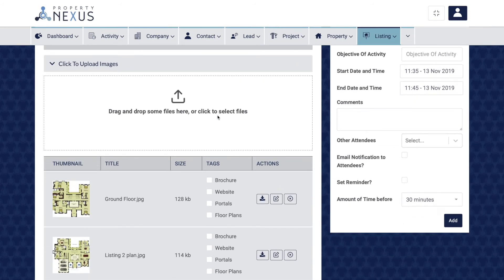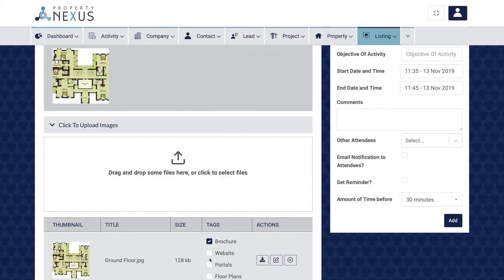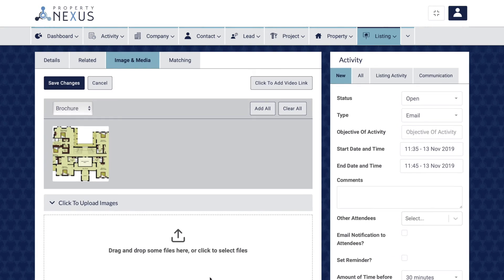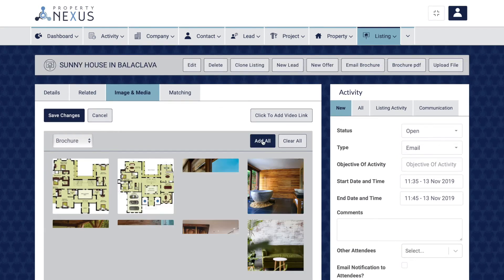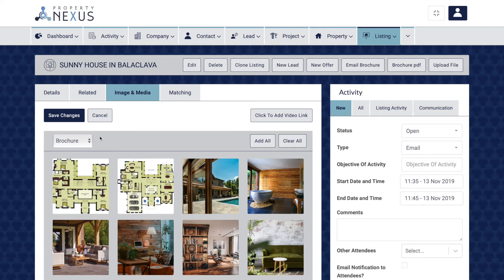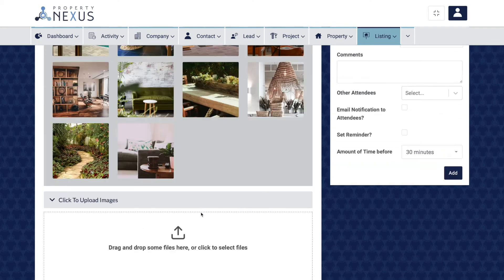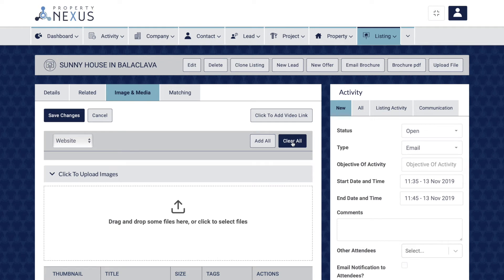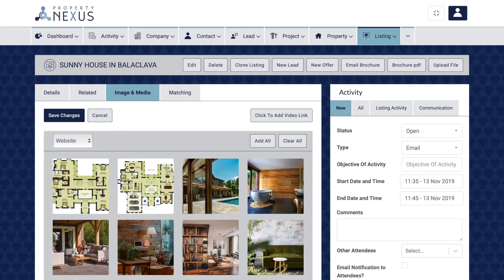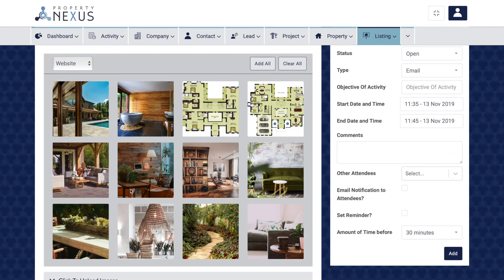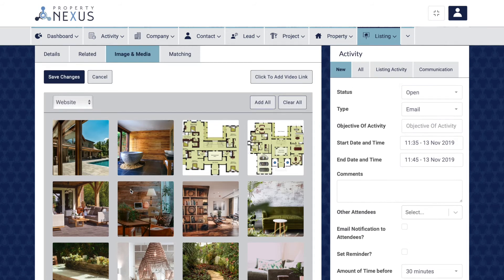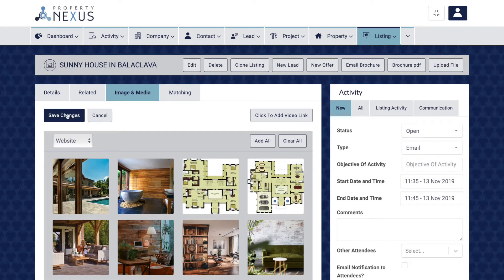Once images are uploaded to a listing, you can tag them with different marketing channels and rearrange the order in which they display. You can tag images using the tag checkboxes next to each image, or by clicking the 'add all' button for a marketing channel to apply that tag to every image uploaded. To view images selected for each marketing channel, select the channel from the drop-down box at the top left. You can deselect images by removing the tag, or click 'clear all' to remove all tags of that channel from all images. You can reorder images in each marketing channel box by dragging and dropping — each channel can have a different display order. Always click the save changes button at the top left to save your changes.